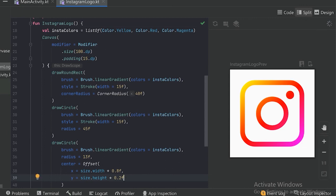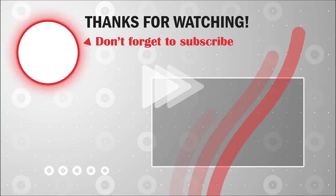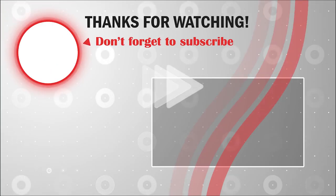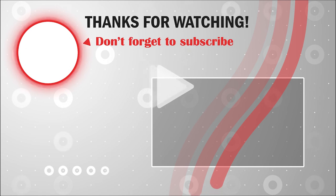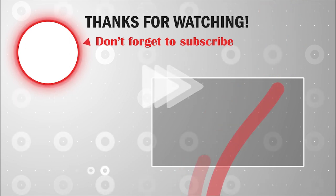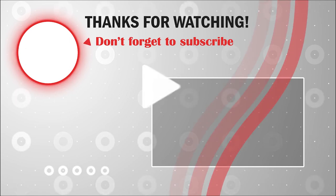That's all for this video. Thank you for watching. Bye bye!